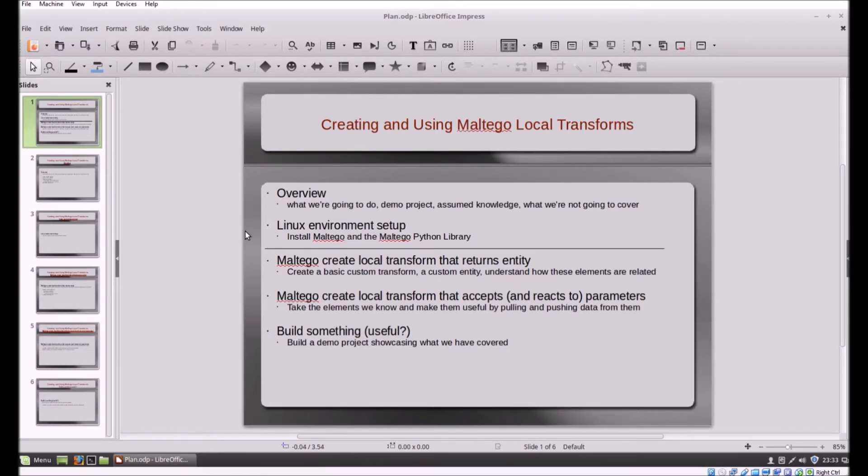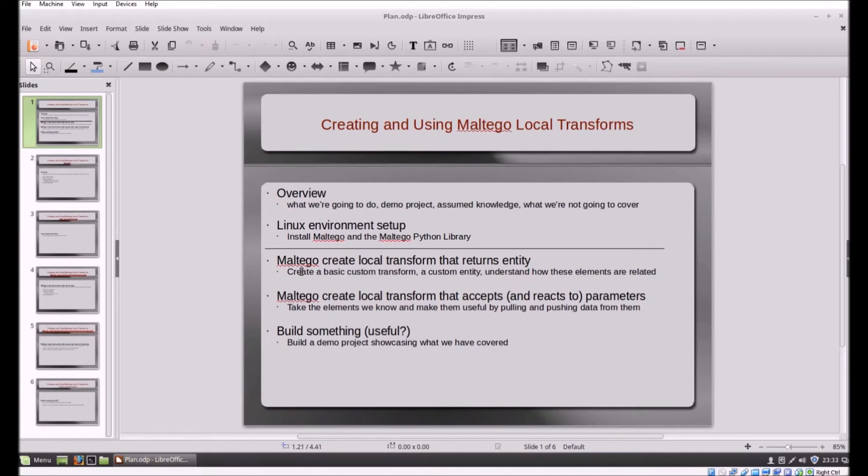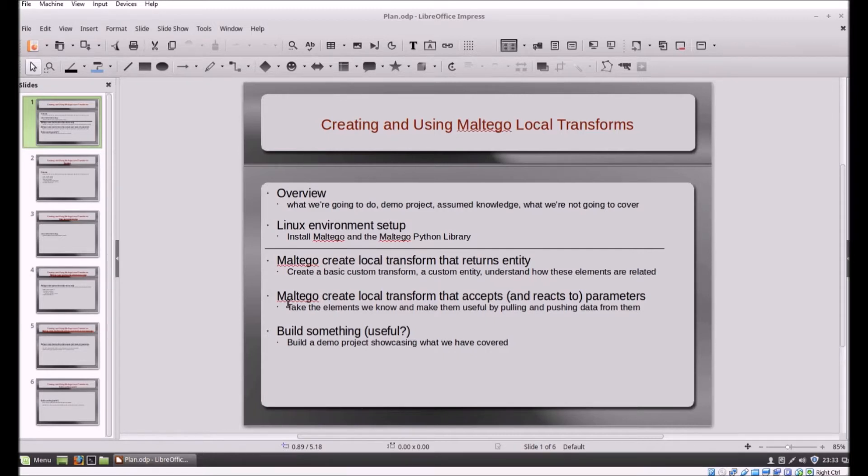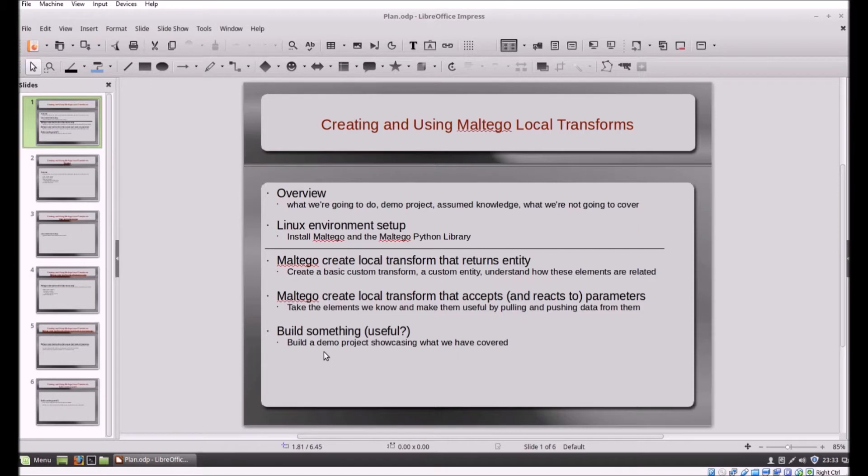The second video we're going to create our first transform and use it to push data into Maltego. The third video we're going to advance our transform and use Maltego to push data back into our scripts. And finally in the fourth video we're going to use it to build something.